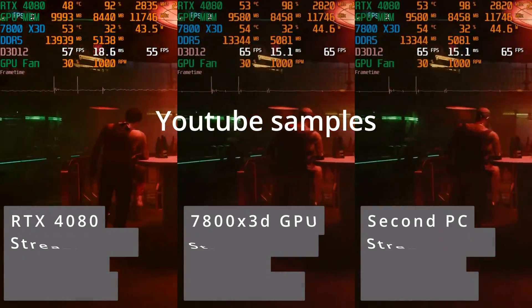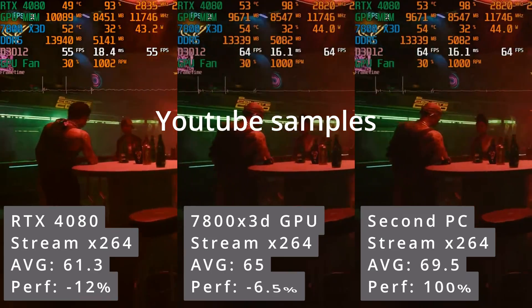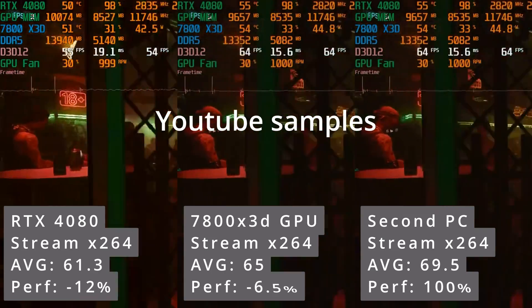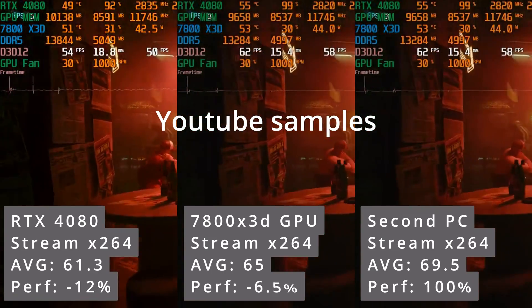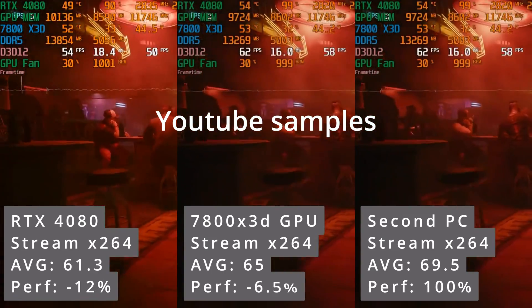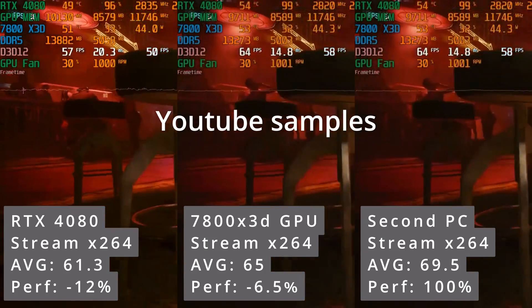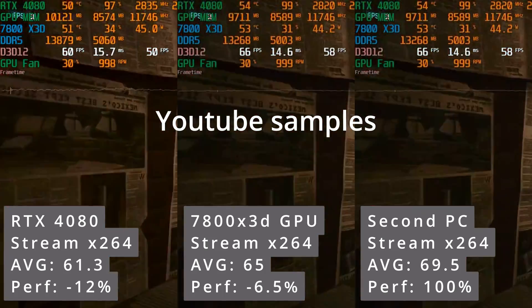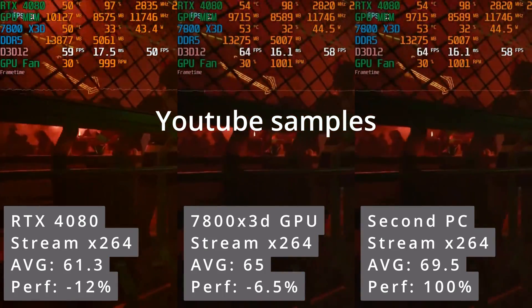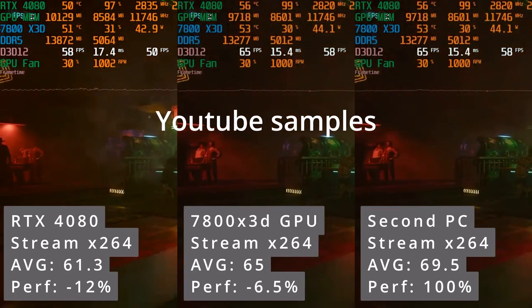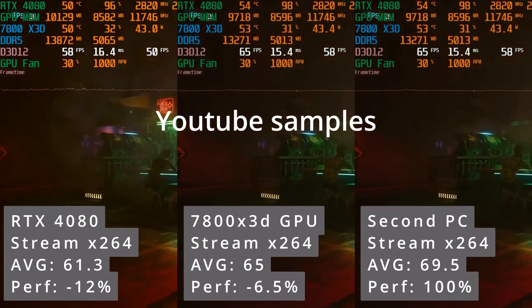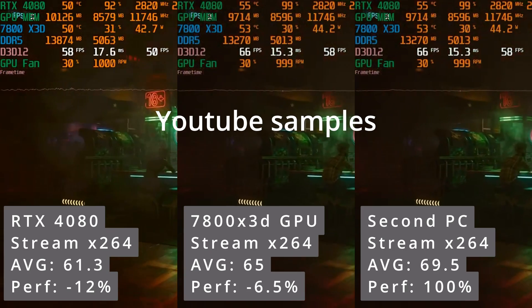Now, using the x264 encoder, the Nvidia GPU exhibits a greater performance loss when encoding the stream than the integrated GPU. The performance degradation is almost double than using the integrated GPU.